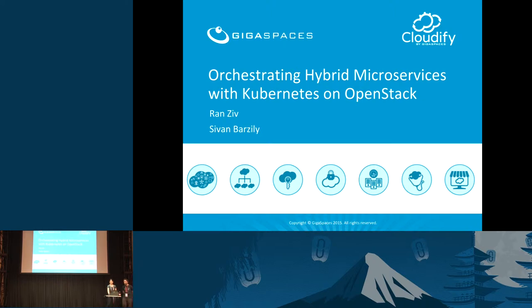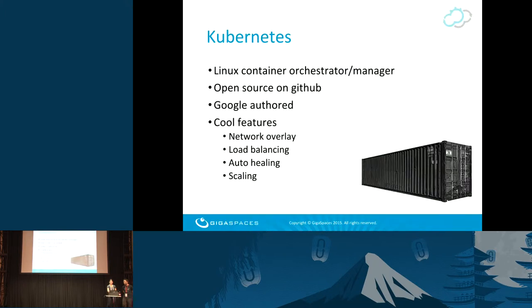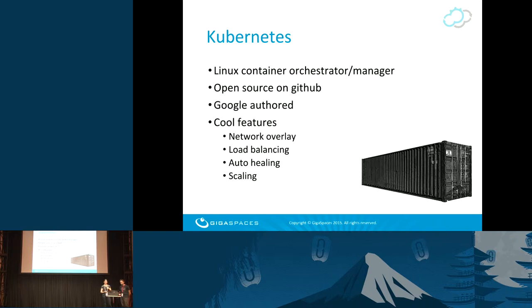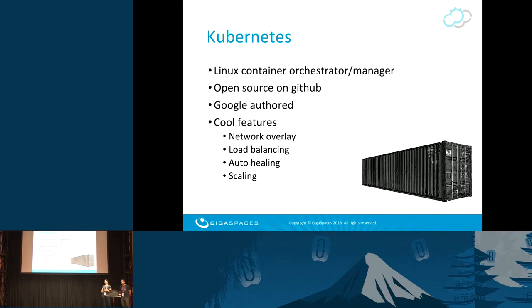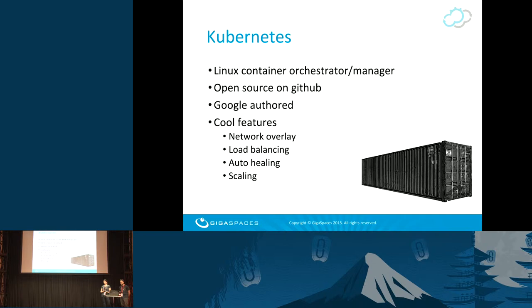We heard a lot this morning about trends in the cloud environment and how microservices are picking up. Kubernetes is often used to manage them. We're talking about Linux Containers Orchestrator, authored by Google, open source, quite popular. It has quite a few cool features. You can do load balancing with it, auto-healing, scaling, really orchestrate big parts of the flow.